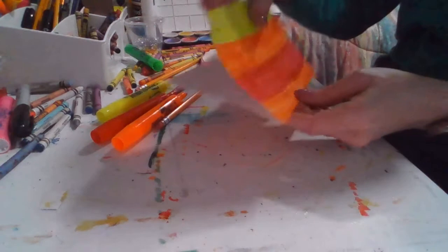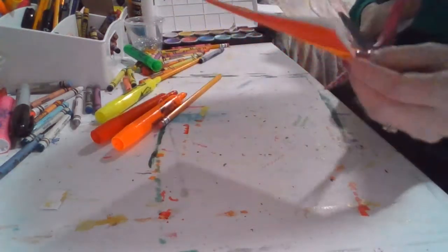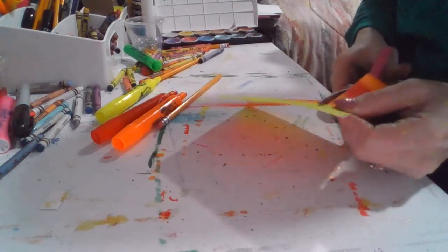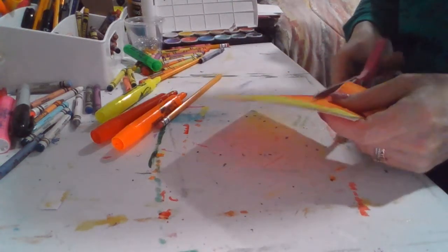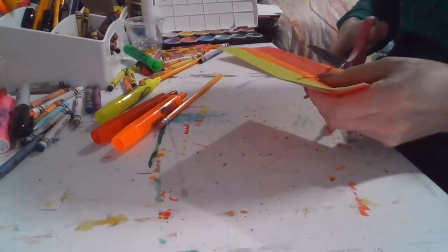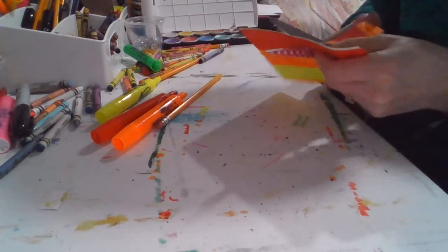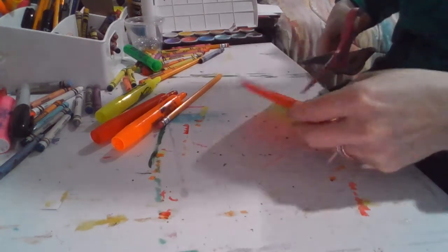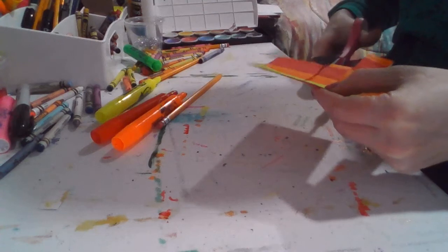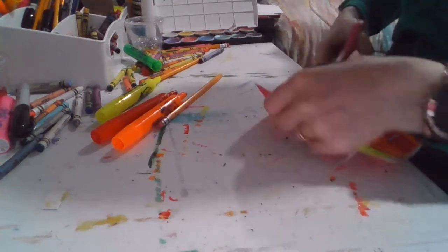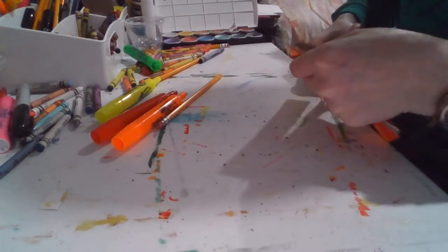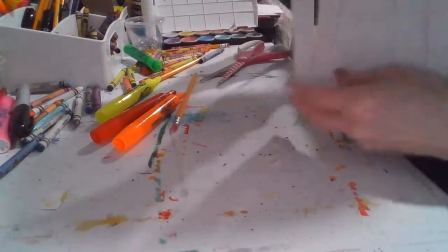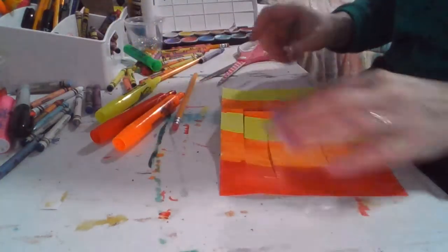Now cutting from the fold right here, I'm going to cut almost to the edge, but not all the way. Each of those lines. So when I open it up, it's going to look like this.